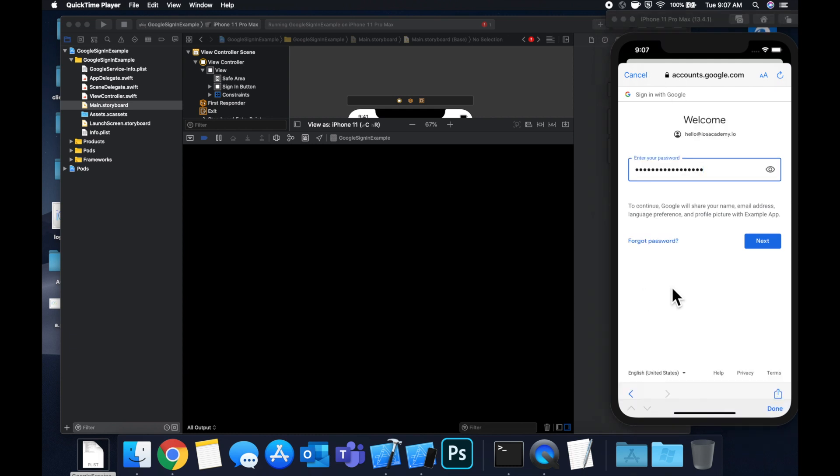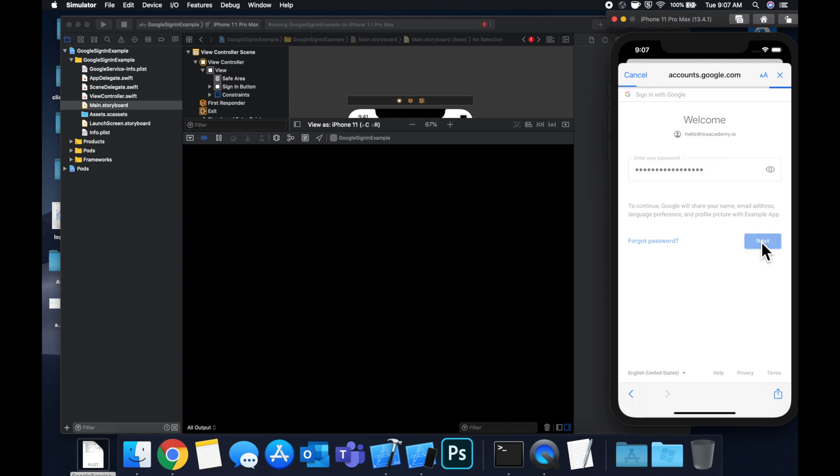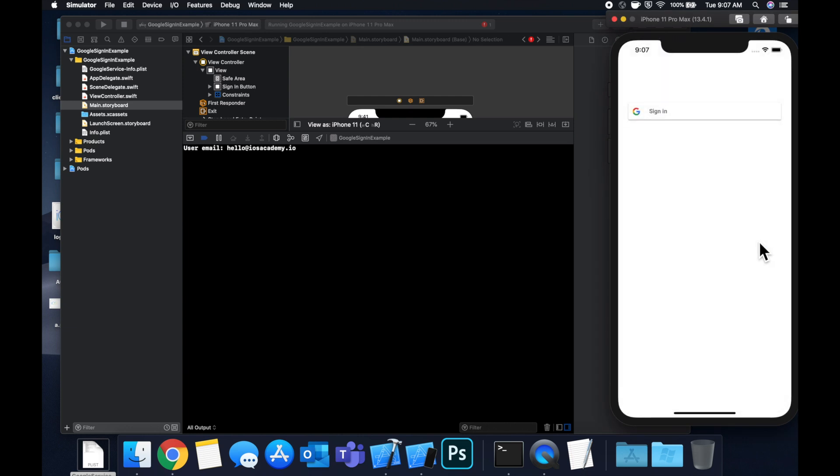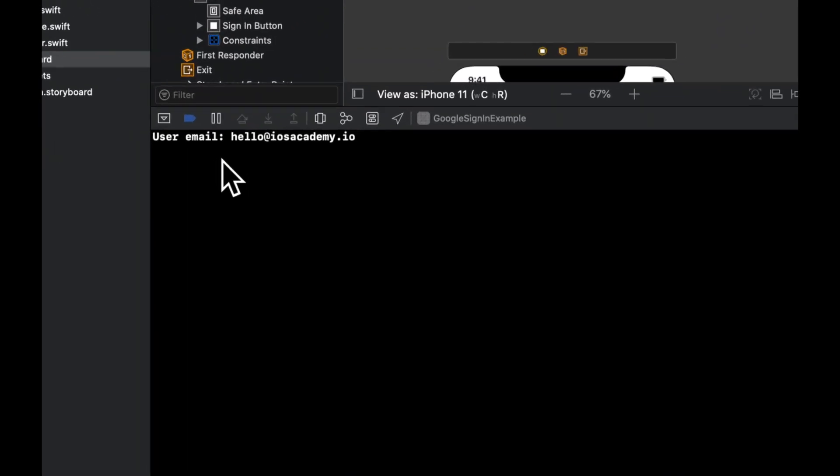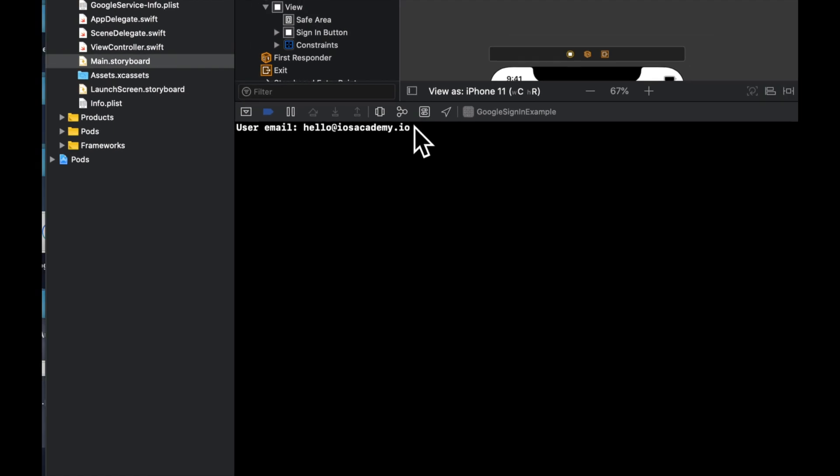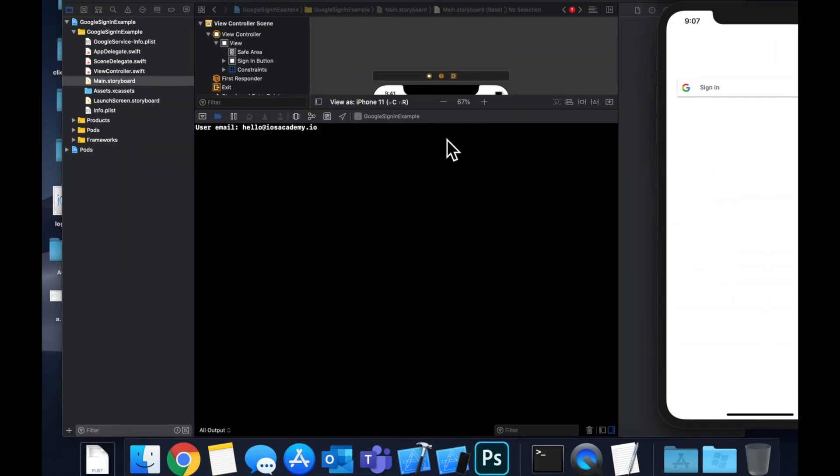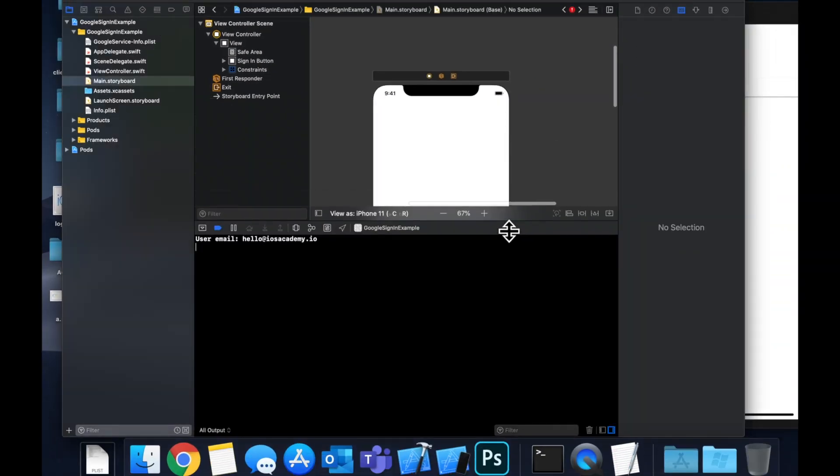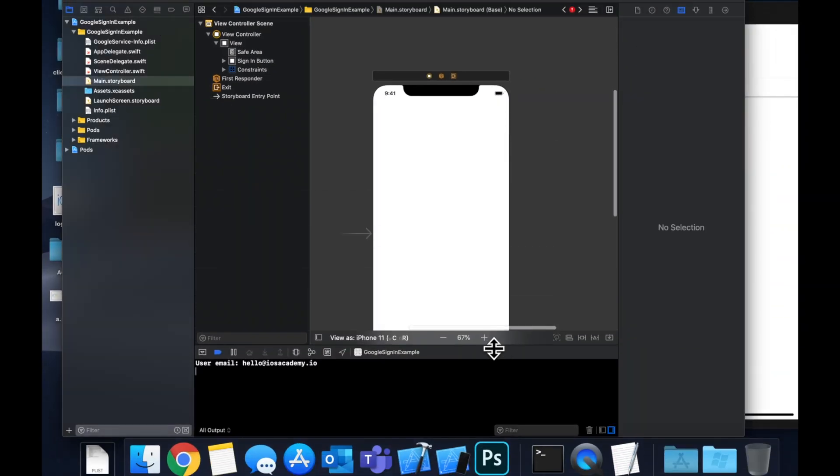All right, so I've got my password entered here. I didn't want to hit sign in. So you guys missed out on seeing the print over here. But we're going to hit this button. We'll see that the sign in window goes away. And over here, we are printing out user email, which is hello at iOS Academy dot IO. So yeah, that is basically how you can set up Google sign in.